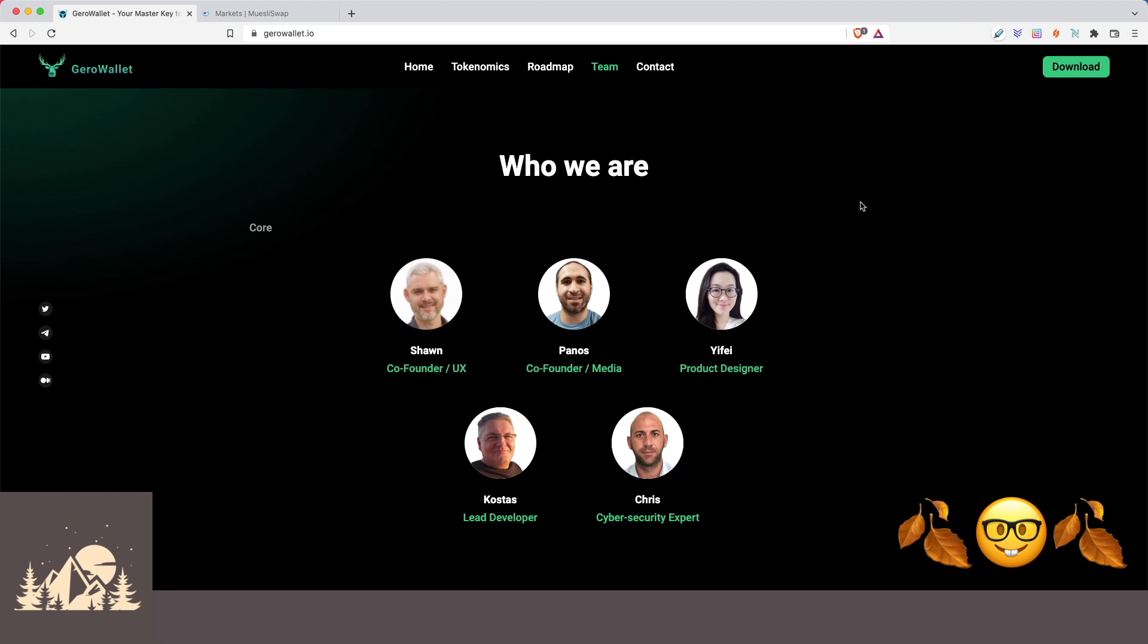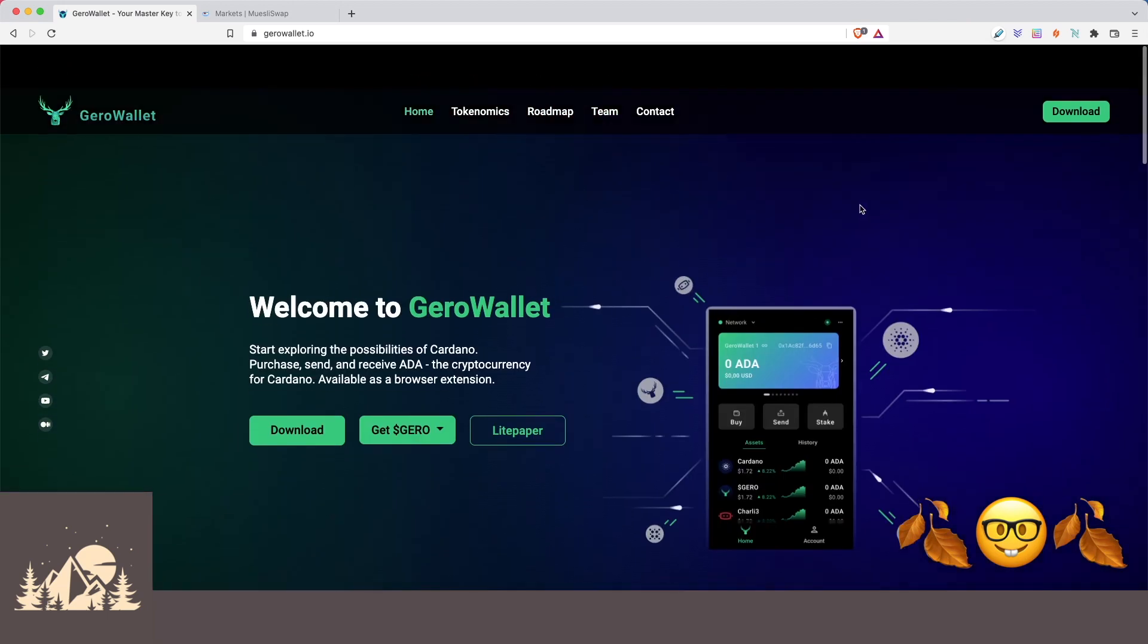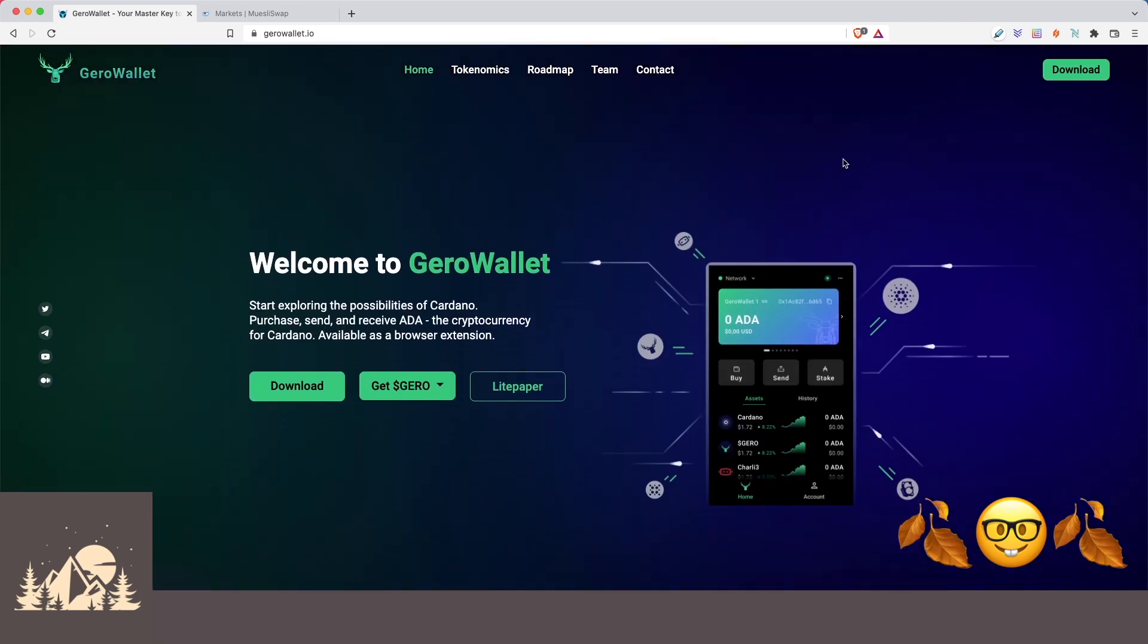Our apologies that our camera is not cooperating today, but we really want to take a look at the Gero Wallet. We haven't downloaded it yet. So let's actually go through the whole process together and take a look and see what all the excitement's about.